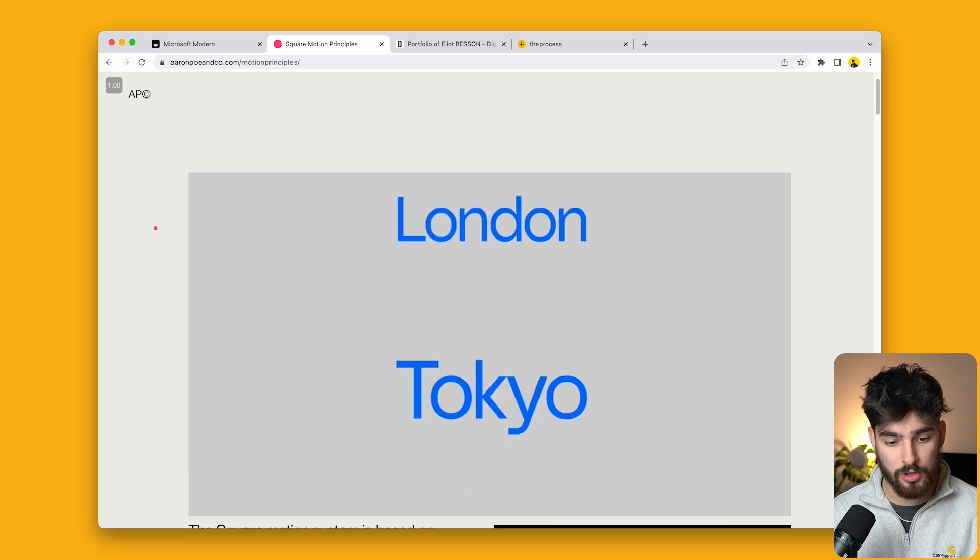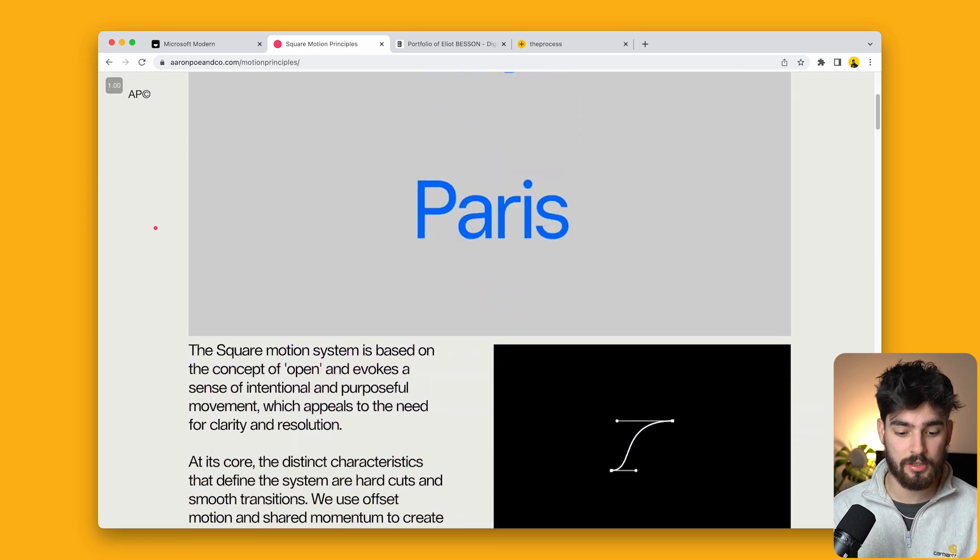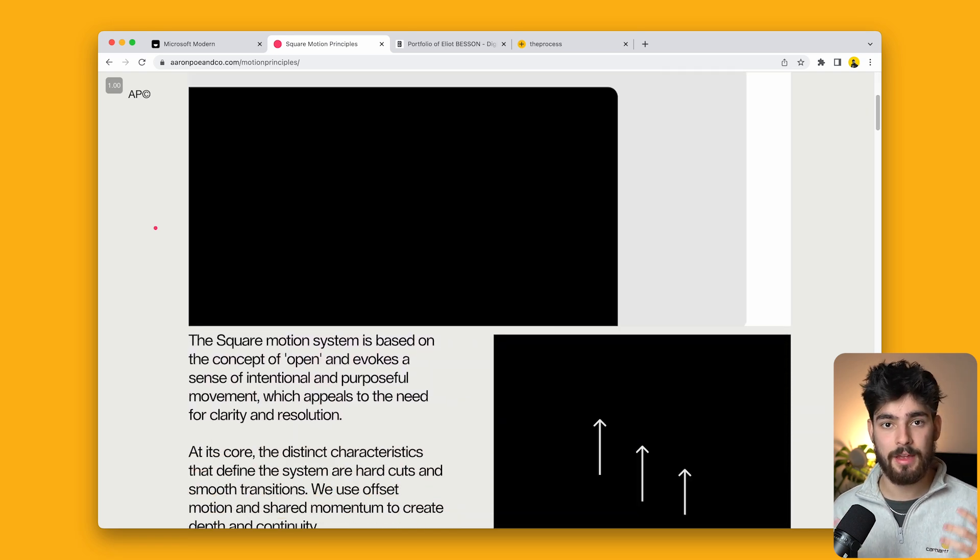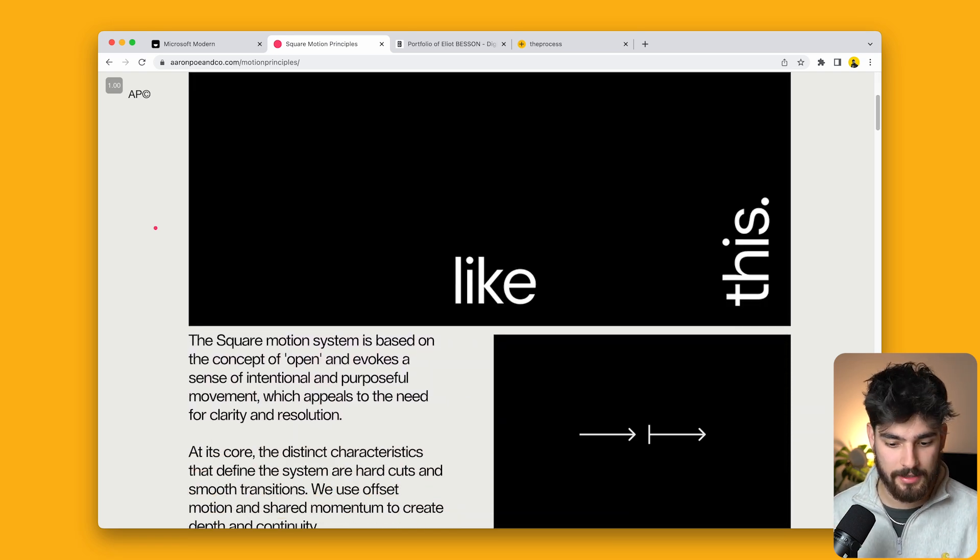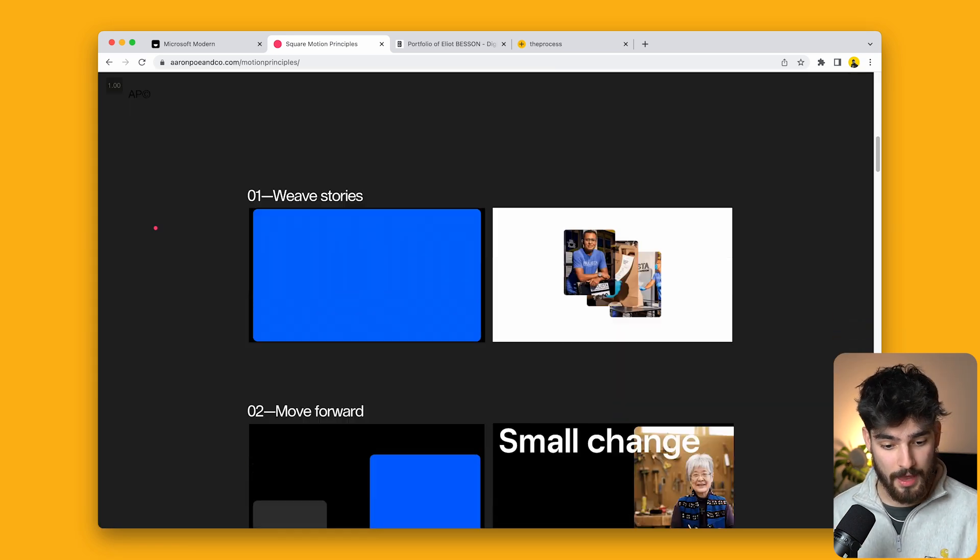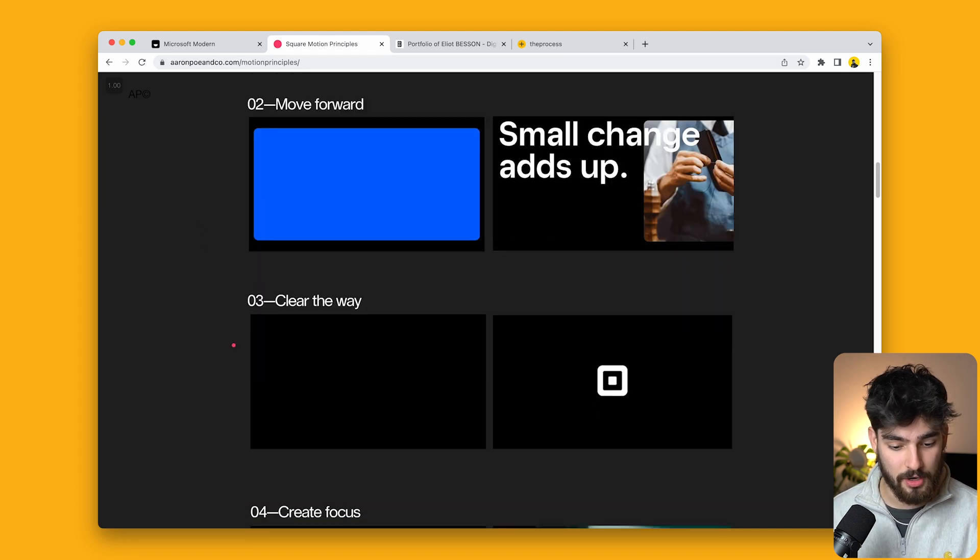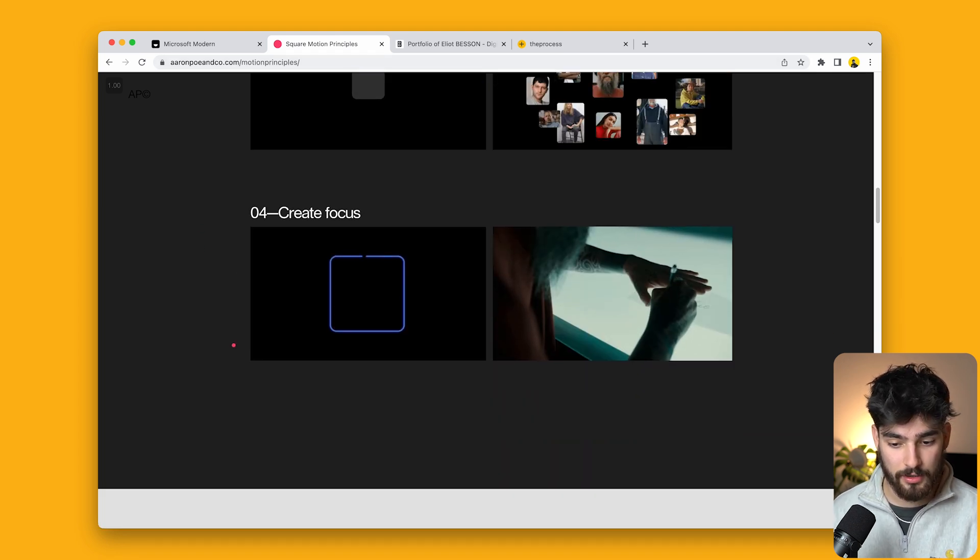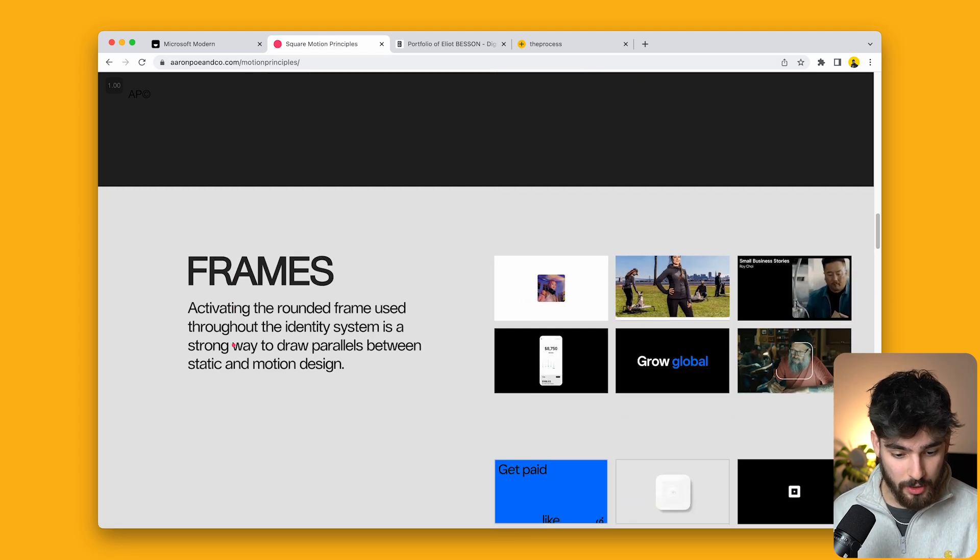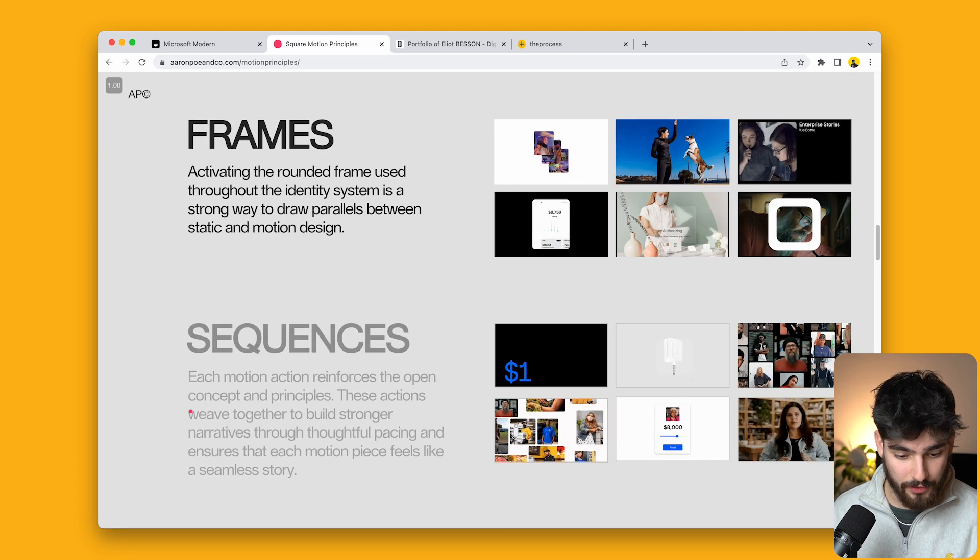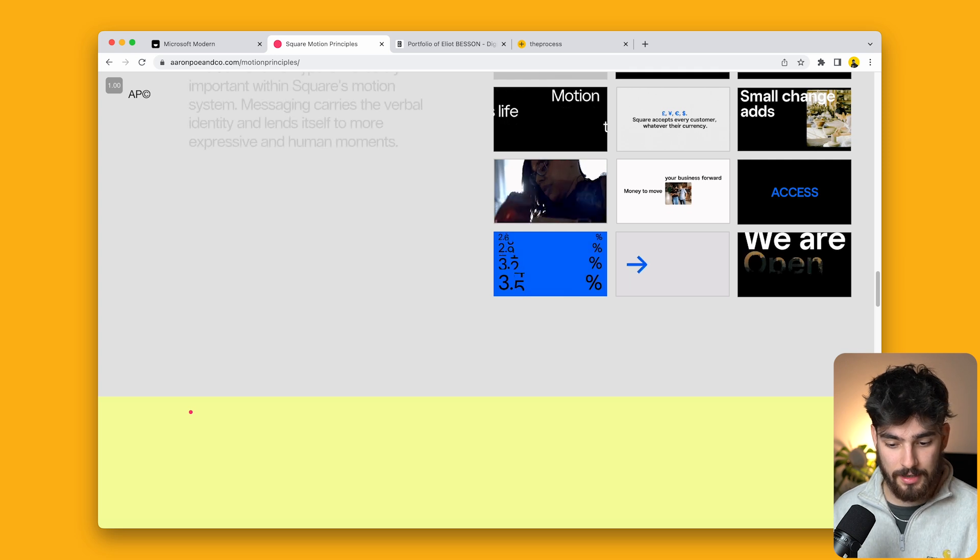Going to the next project, we have motion principles for the same brand identity system for Square. We can see all the different types of animations created, different frames and sequences, elaborating the entirety of the work done for this project.